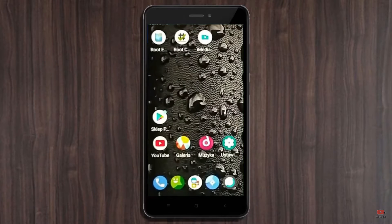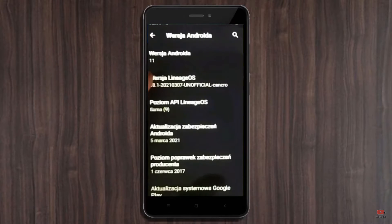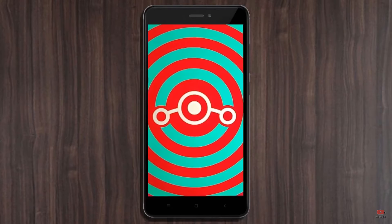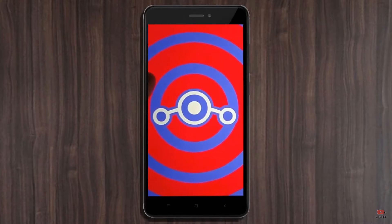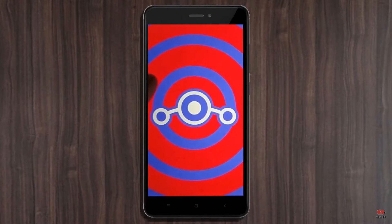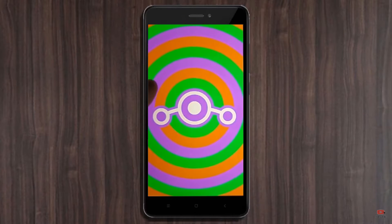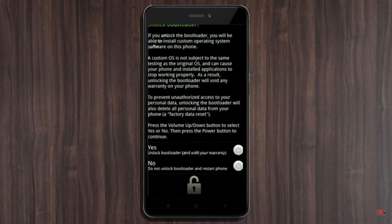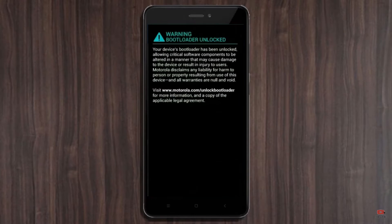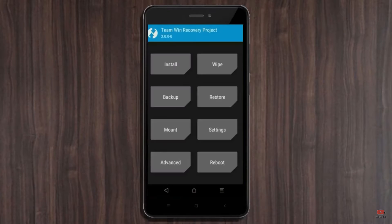Friends, if you want to get the real feel of Android 11 Easter Egg, then you have to follow this procedure. Before installing this ROM, we need to enable three steps: Enable Developer Option, Unlock Bootloader, and the third one, Install TWRP.